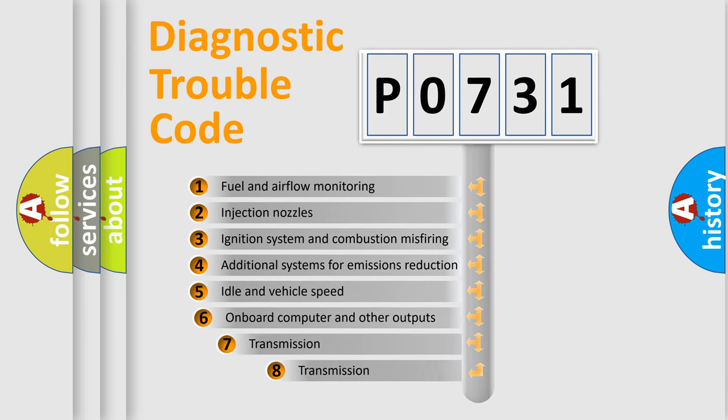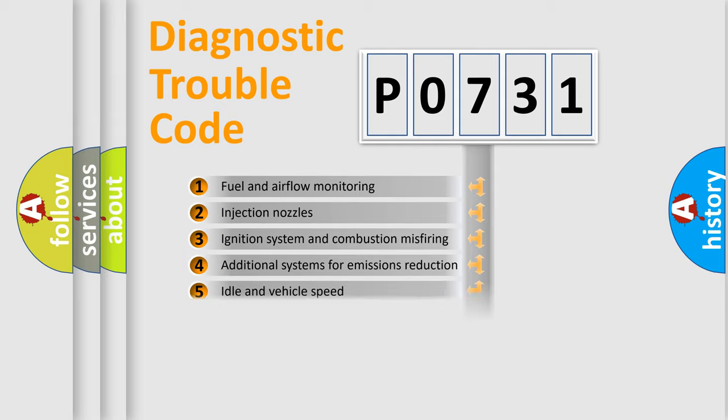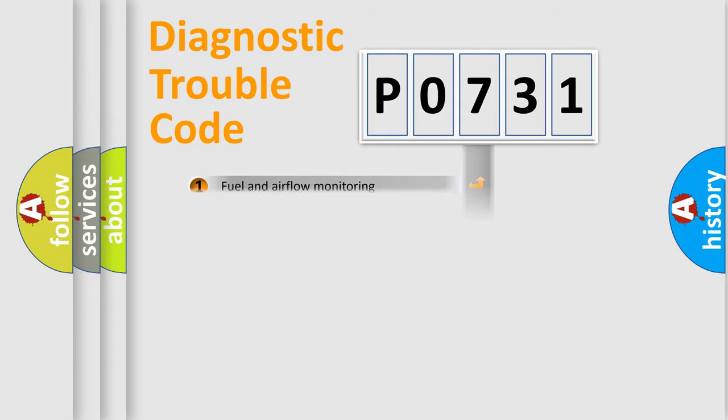The third character specifies a subset of errors. The distribution shown is valid only for the standardized DTC code.